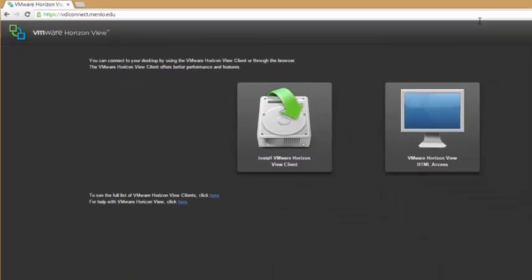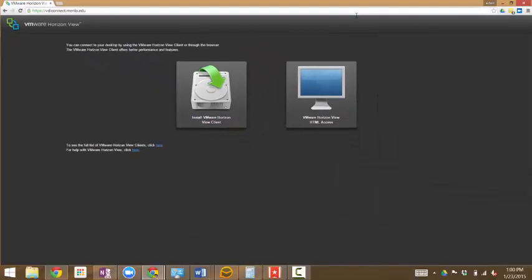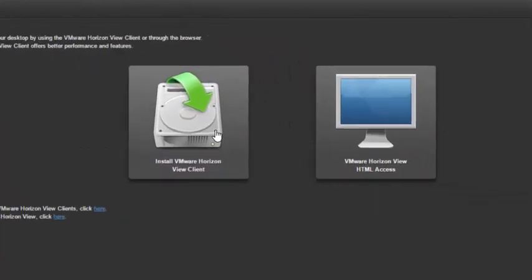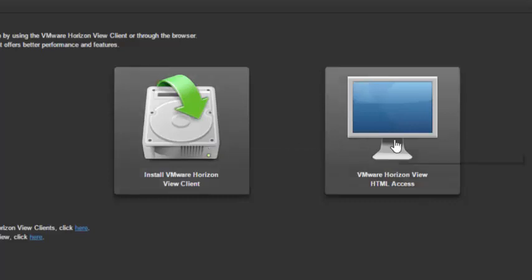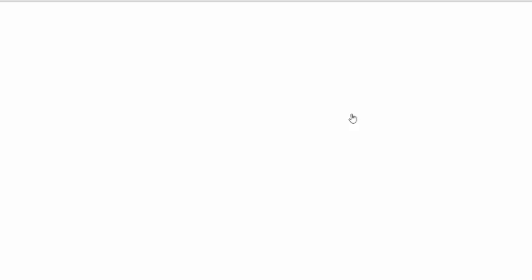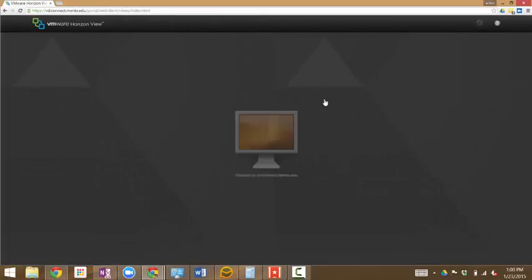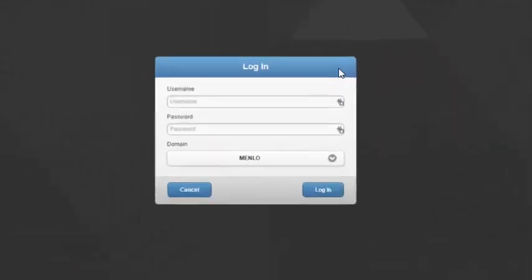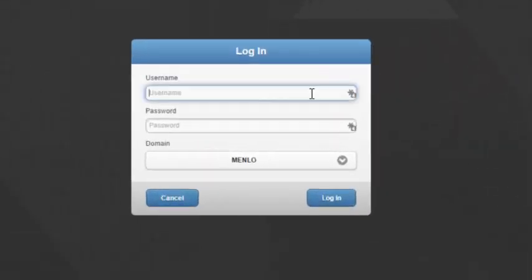When you go to the page, you will find two options. One is to install the Vue client. If you wish to connect directly via the web, select HTML access. Then log in using your Menlo credentials.